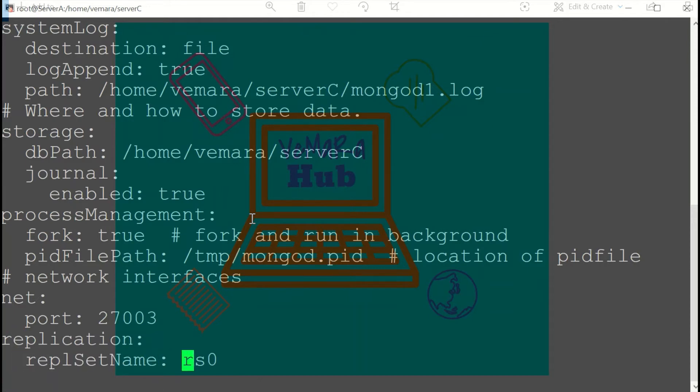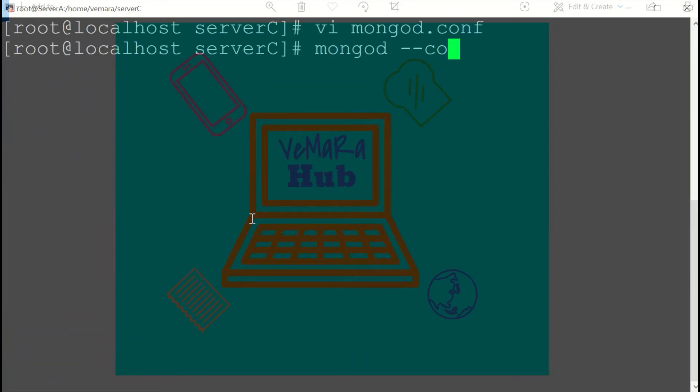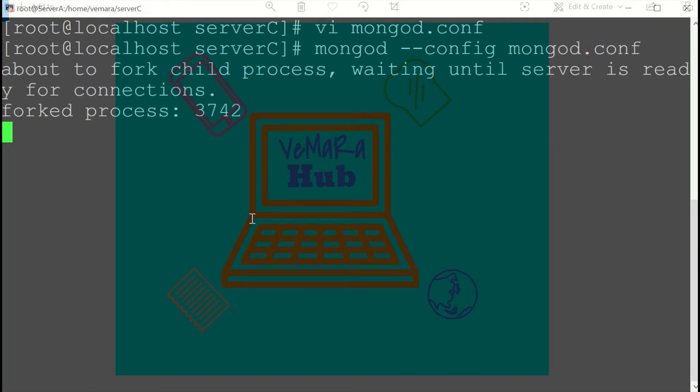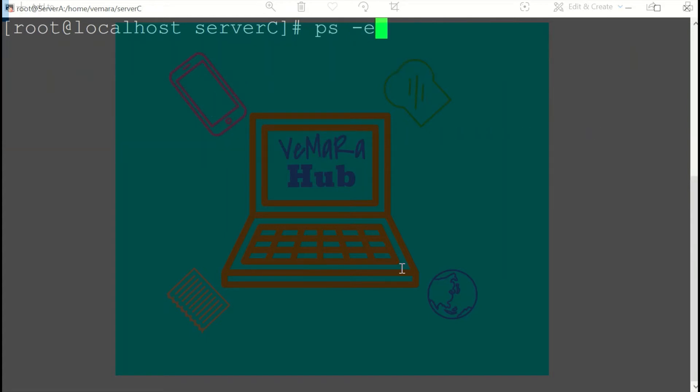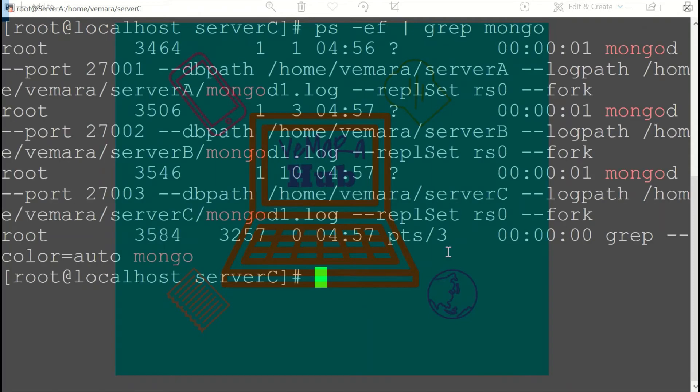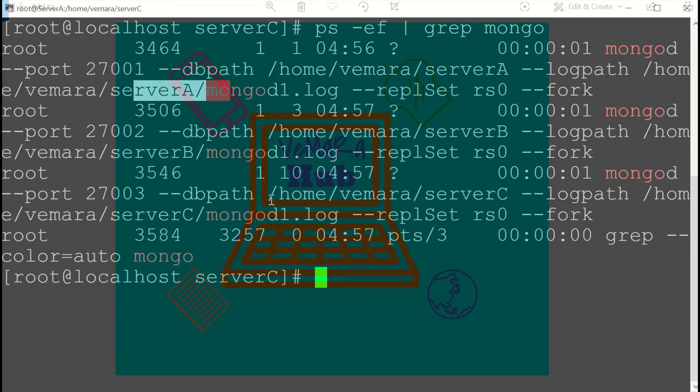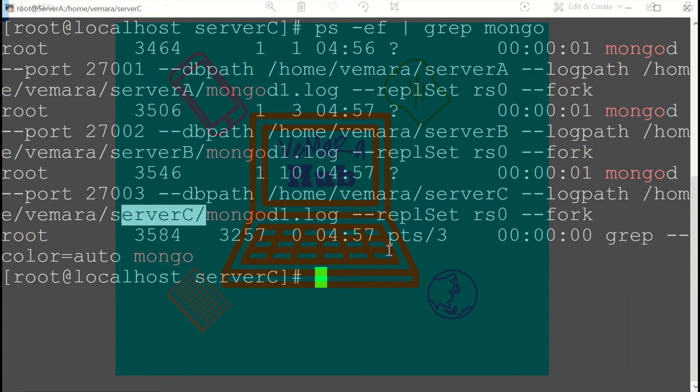If I grep for Mongo instances, you can see there is one each for server A, server B, and server C, and the replica set name for all is RS0. Another way of starting your instances is by using the --master parameter for the instance which you want as master, and --slave with the details of your primary to start the secondary nodes.